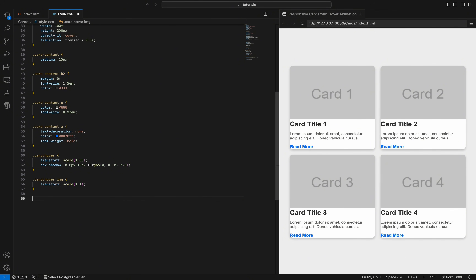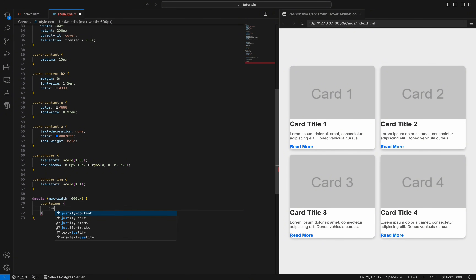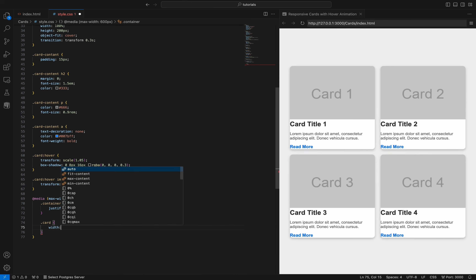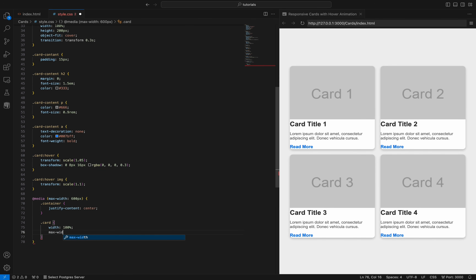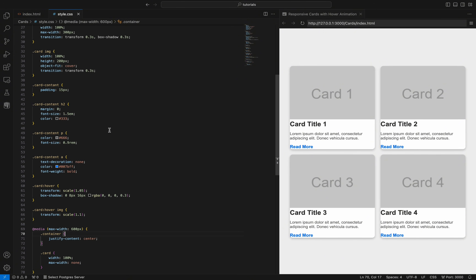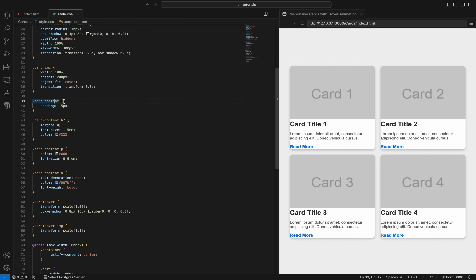The @media max-width 600px media query applies styles specifically for devices with a screen width of 600 pixels or less. The container's justify-content is set to center to ensure contents are centered horizontally on small screens. The card's width is set to 100% and max-width is set to none, ensuring that the cards take up the full width of the screen, making them more readable and accessible on smaller devices.